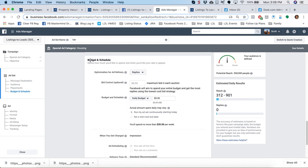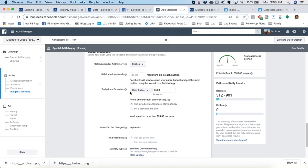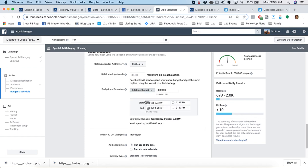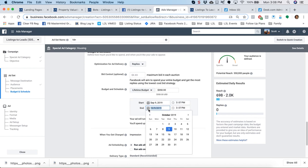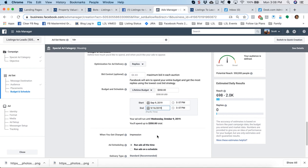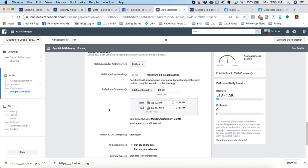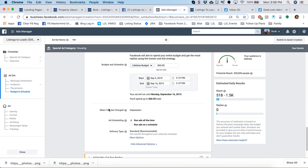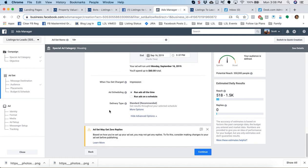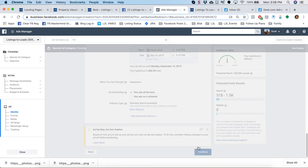But budget and schedule. So again, pause the video as needed. Change versus daily budget to lifetime. I always run my ads for one week, so I'll leave the start date as is, but I'll change the end date, and I'll toggle that map so it's one week out, September 9th to the 16th. And then I'll adjust my budget as appropriate, and I'll say 60 bucks over the next week. Hit continue at the bottom.